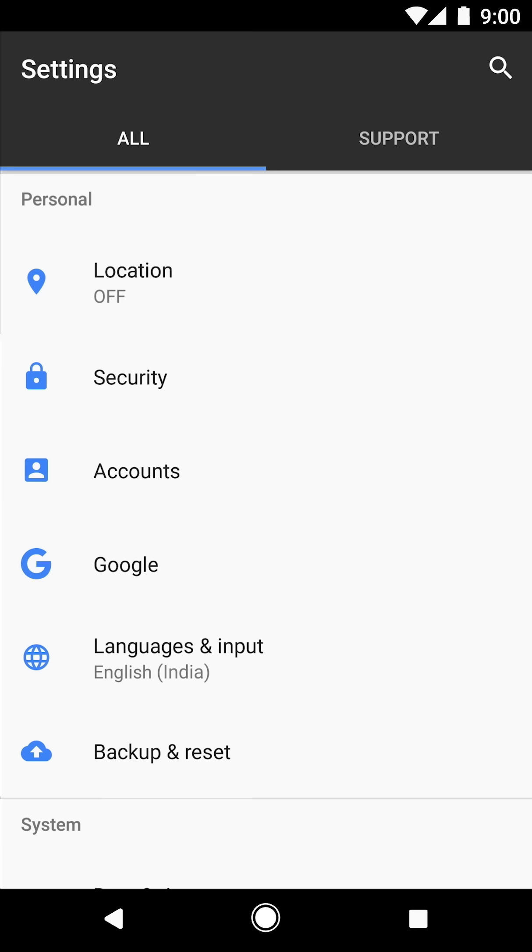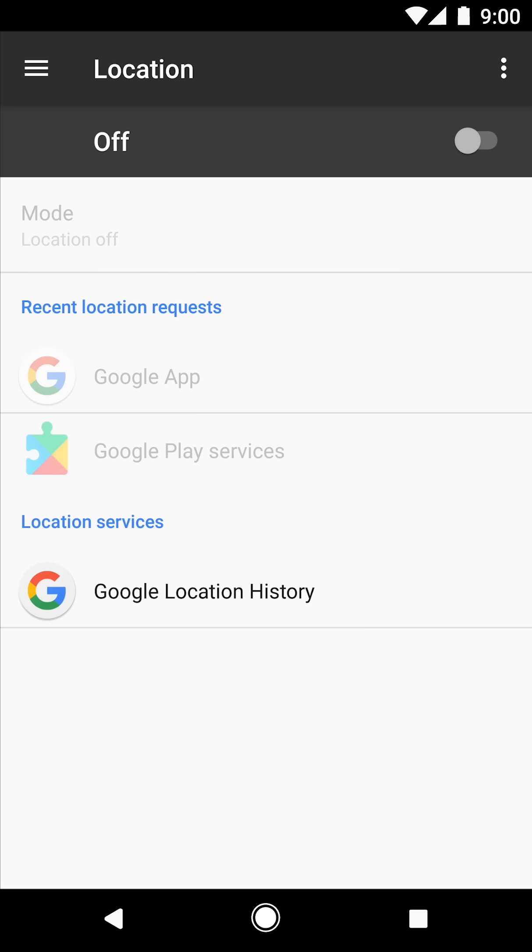Then go back to settings. In settings, tap location. And at the top of the screen, move the slider from off to on.